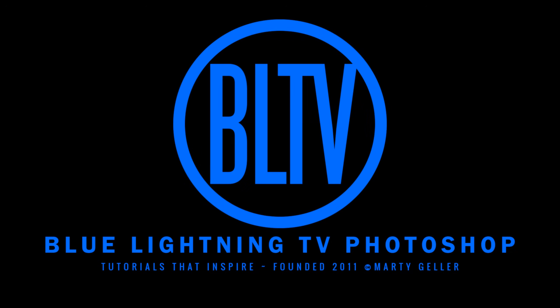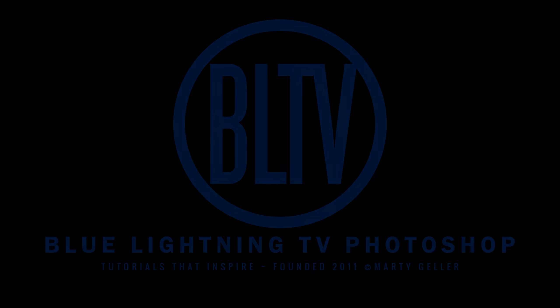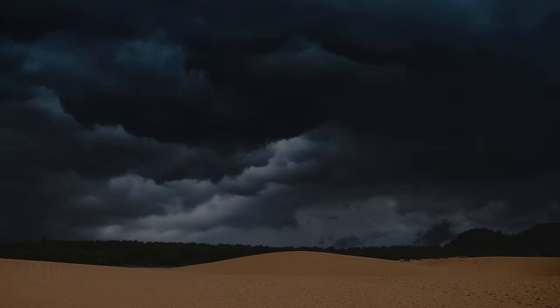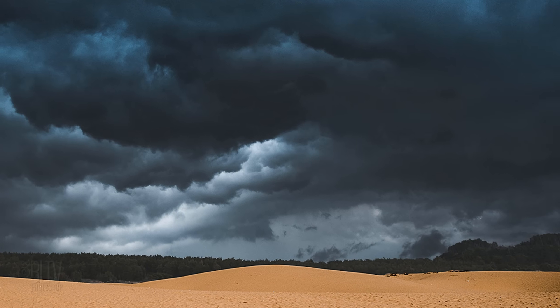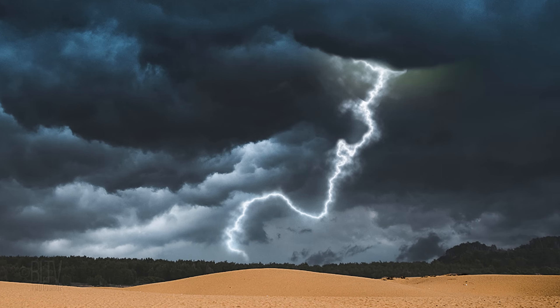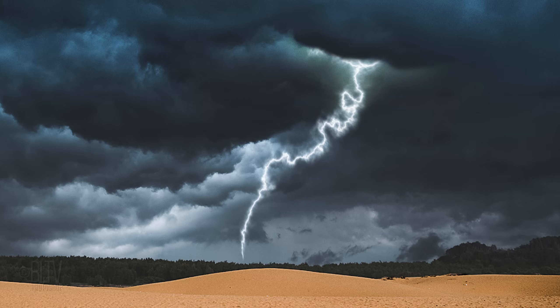This is Marty from Blue Lightning TV. I'm going to show you how to add lightning to a dark, stormy sky.